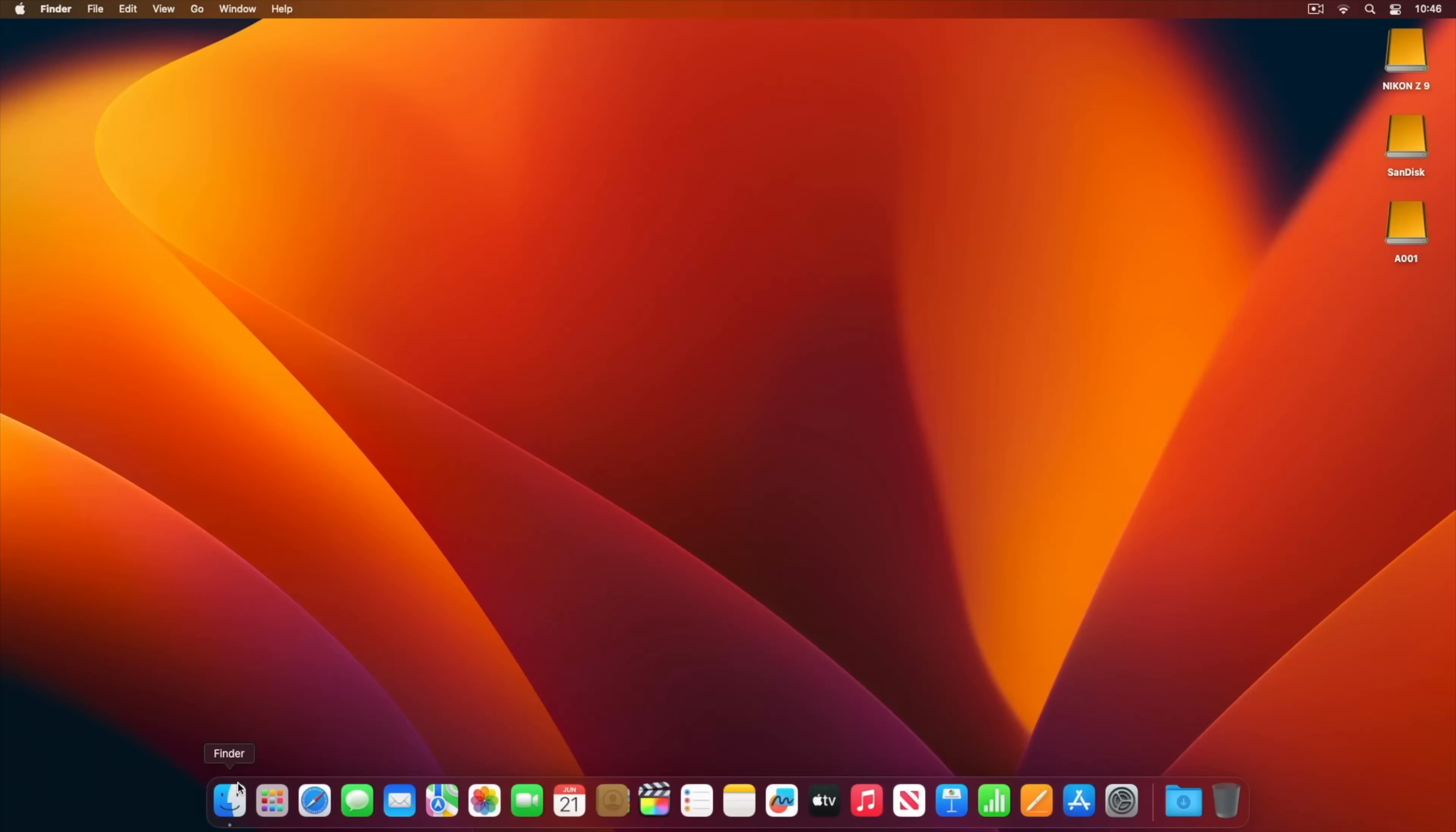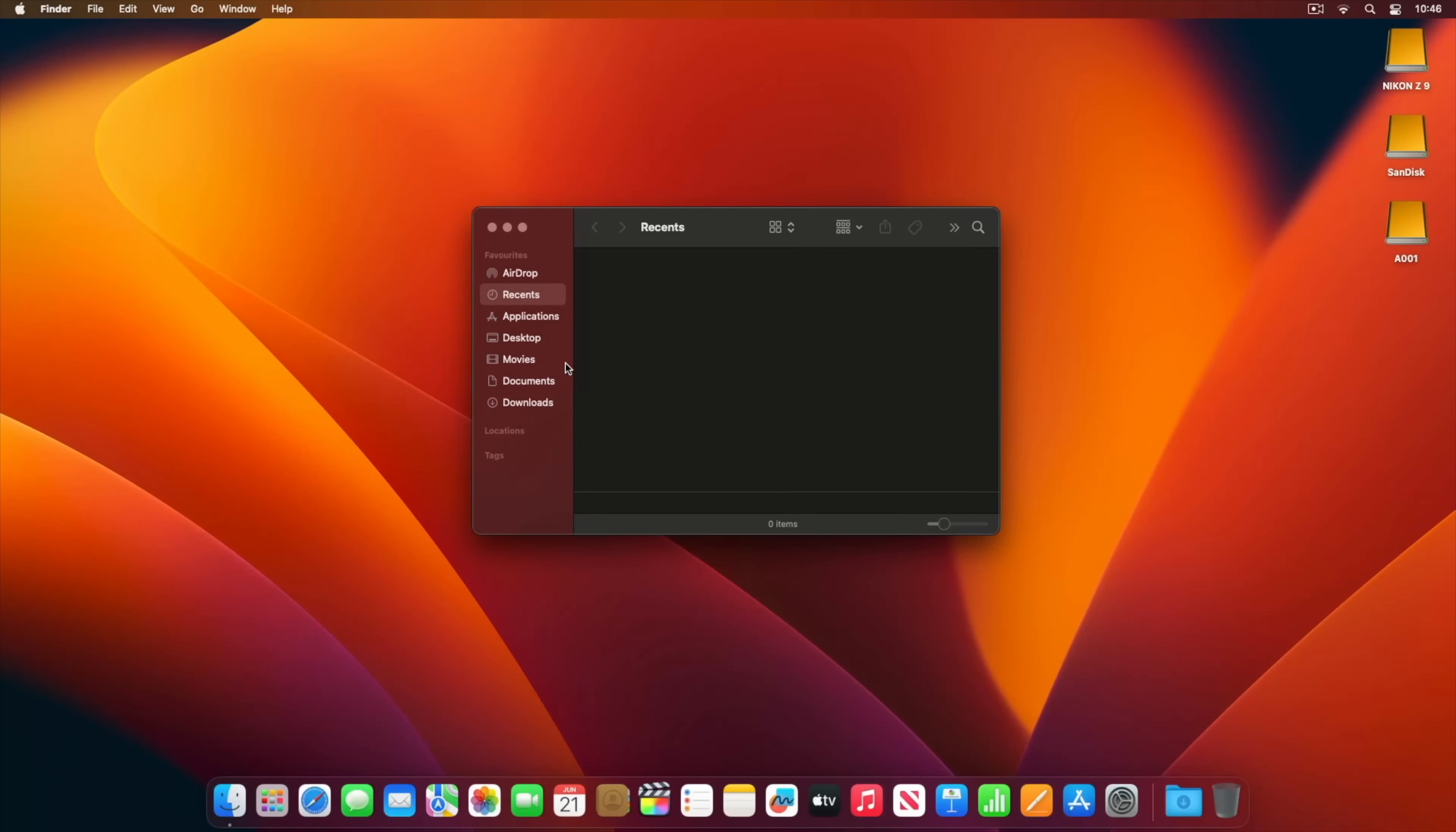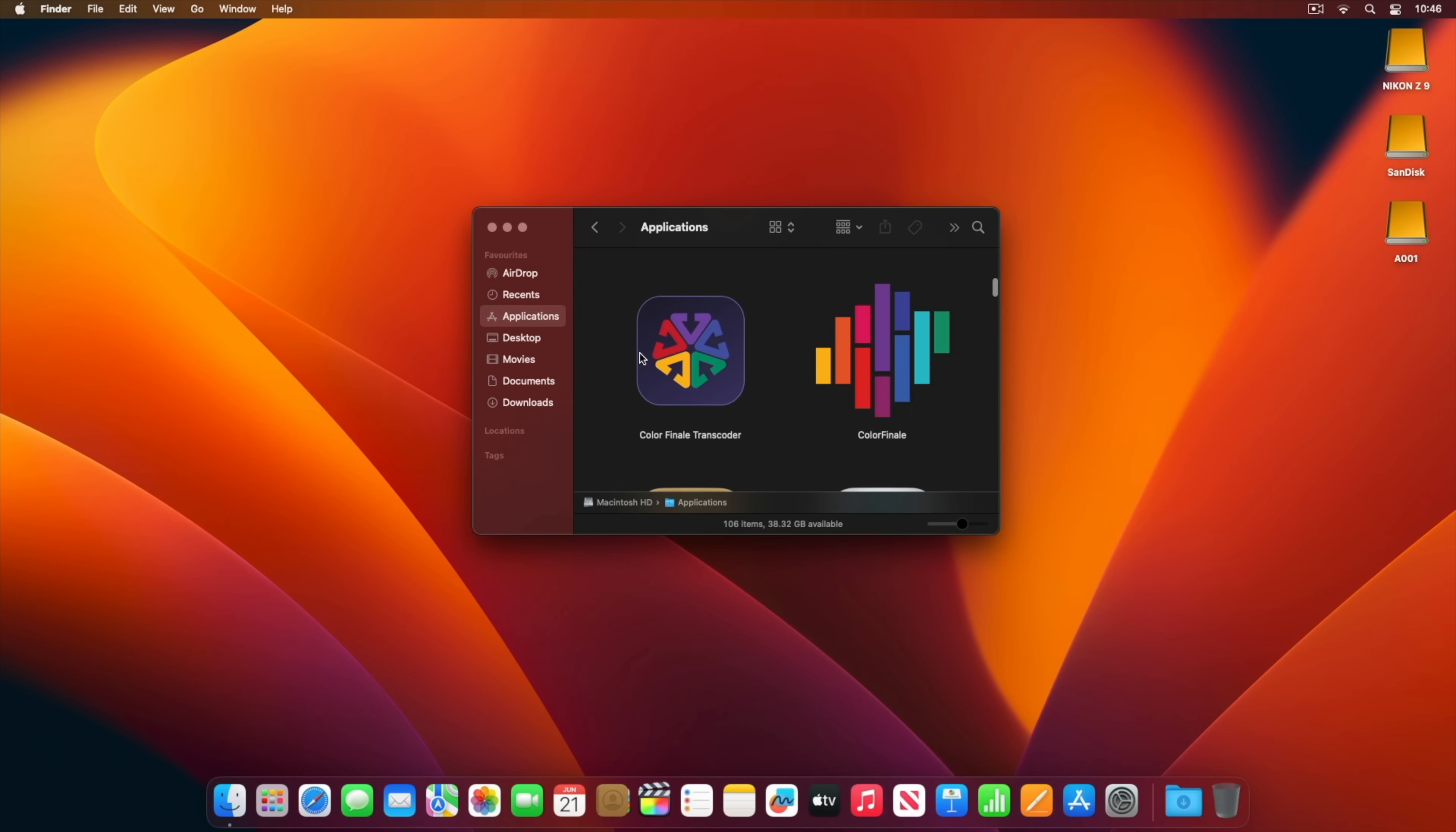Colorfinale Transcoder 2 lives in the Applications folder. But let's open up Final Cut Pro first.